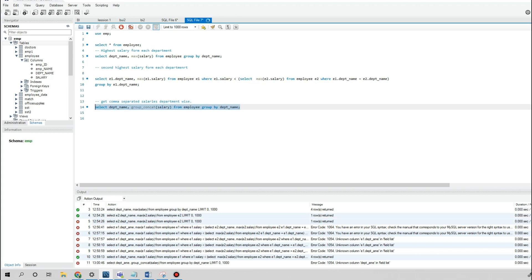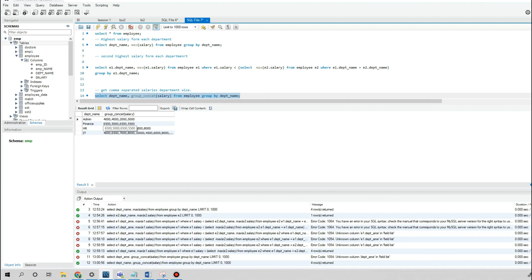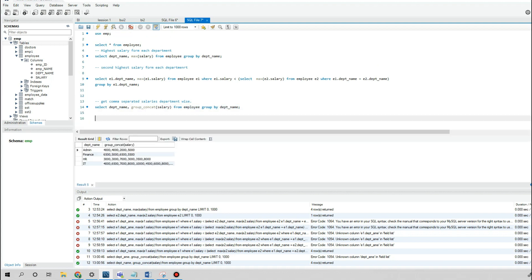After correcting the department name, we get the expected output with comma-separated salaries per department. These three questions came up in a recent interview, so I hope this video is useful. Hit the thumbs up button and share your thoughts. If you have another way to solve these questions, mention it in the comments. See you in the next video — thank you!